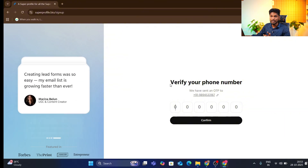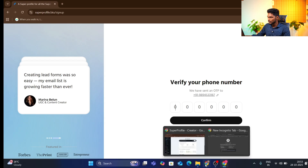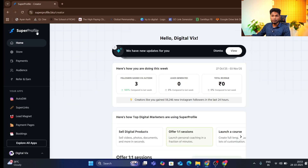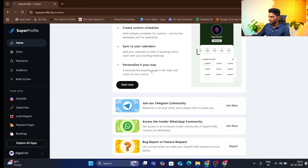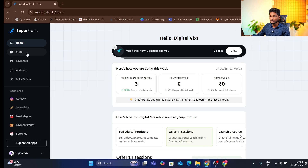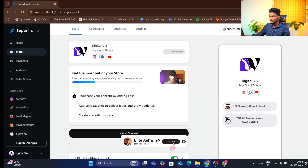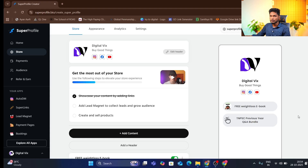If you want to open the dashboard, click on the link in the description. You can see the dashboard with the workspace. There is a store section. With a free account, you can see it as a payment account. In the store home, you can see all the details. Click on the store and you can set up a bio link.